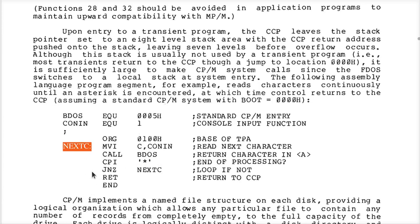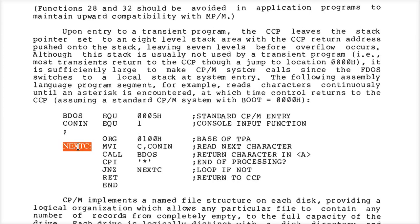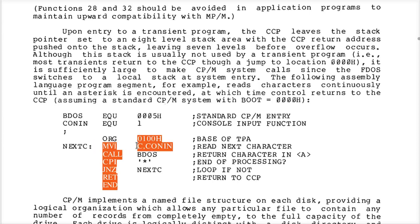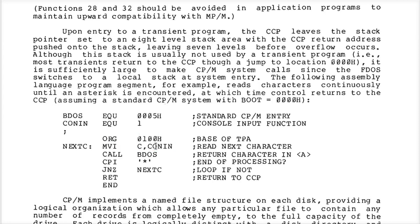The assembler puts instructions into memory as it decides — for example, 'move immediate C, con_in' is going to require two bytes: an opcode, then a one-byte value to hold the con_in value, which is an equate to 1. So in hex you'll see whatever the opcode is followed by 01h. That's two bytes.